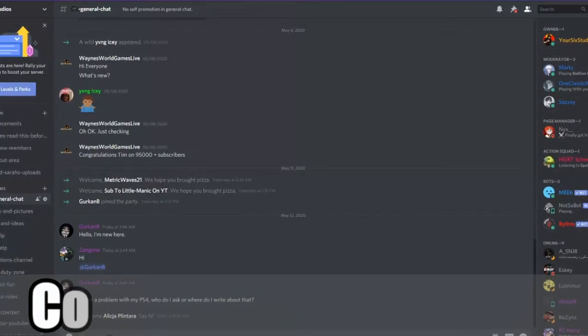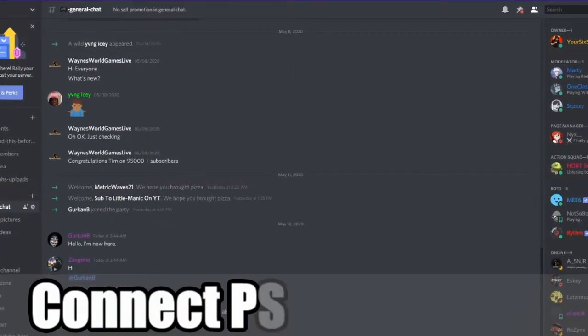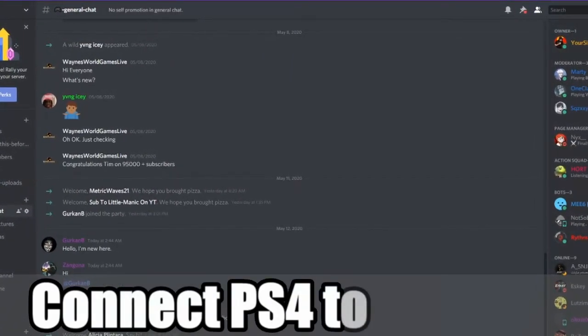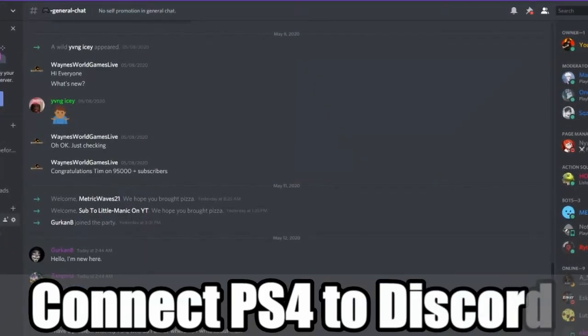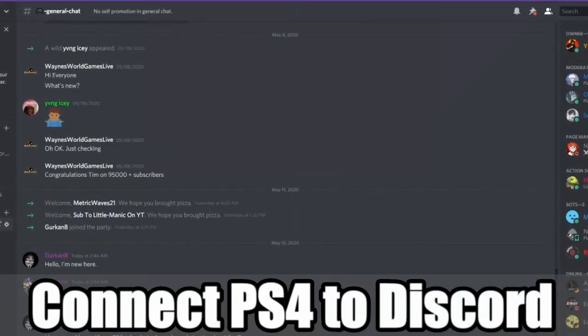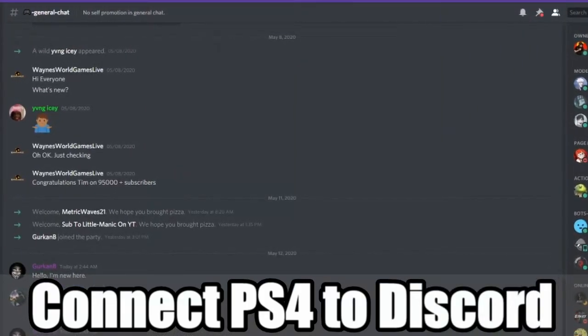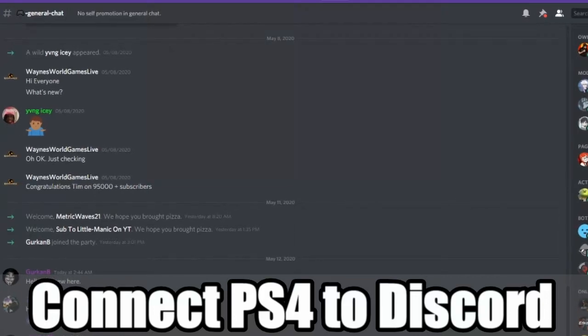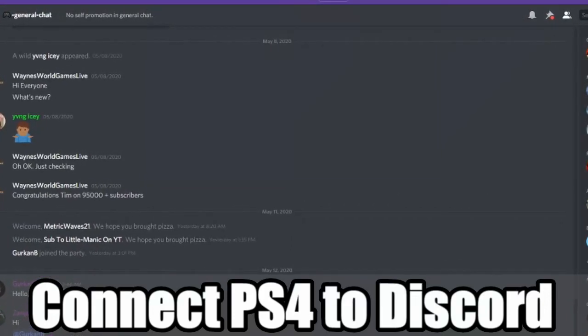Hey everyone, this is Tim from Your6 Studios. Today I'm going to show you how to display your PlayStation 4 game activity on your Discord profile. Let's jump into the video right now.